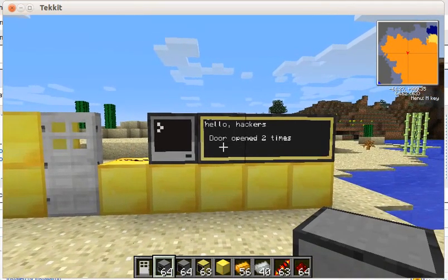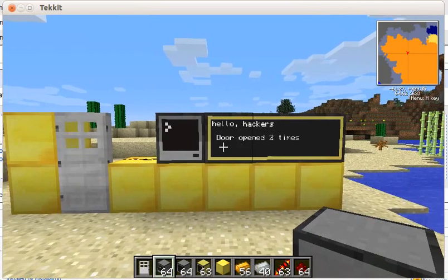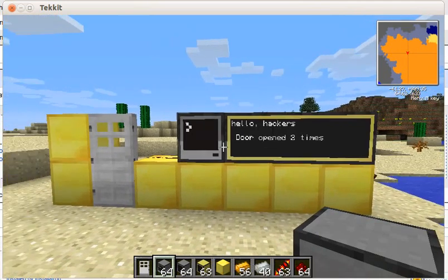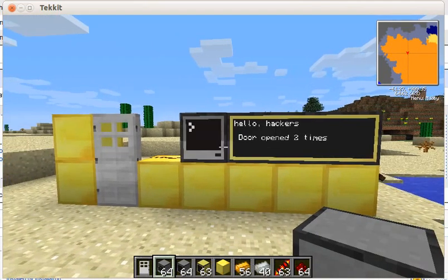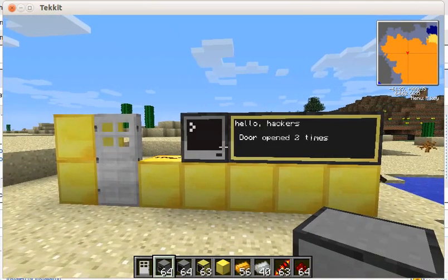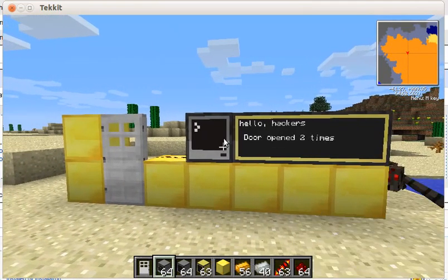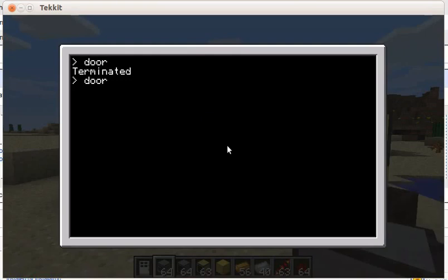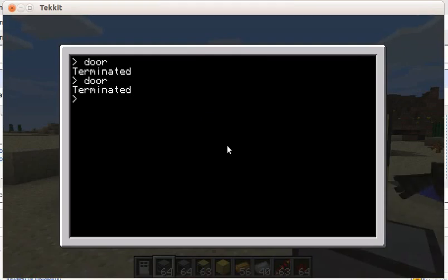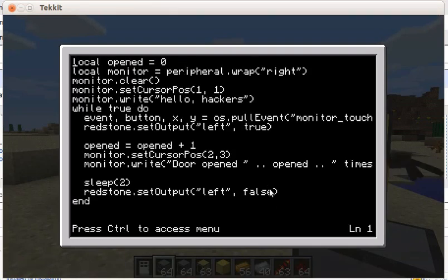Let's see how this is built. Click on the computer. The program is actually running, so Ctrl+T to terminate it — I have to press it for two or three seconds. Edit my door program. And this is the code that does this.